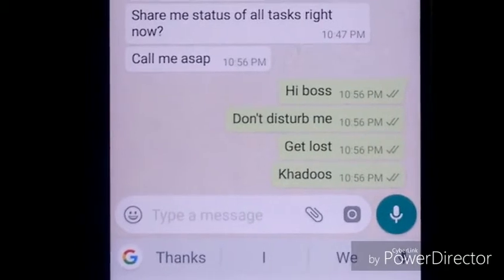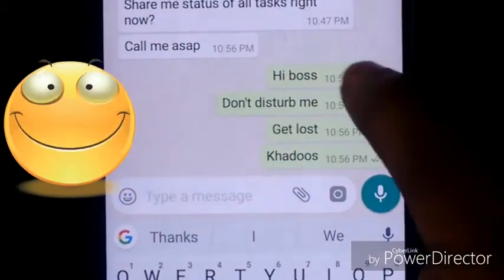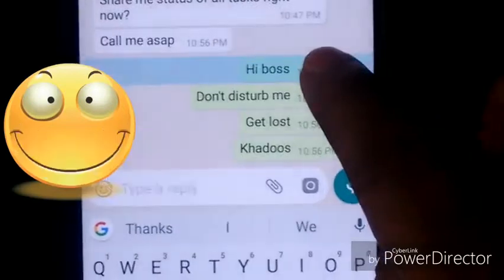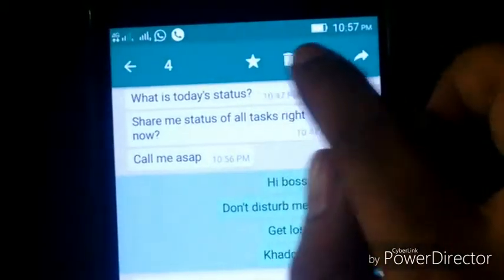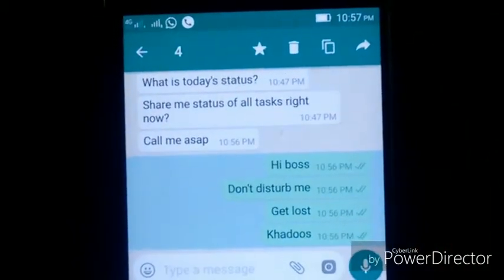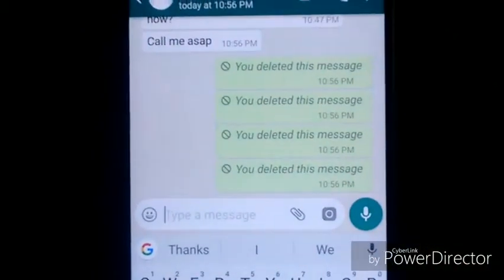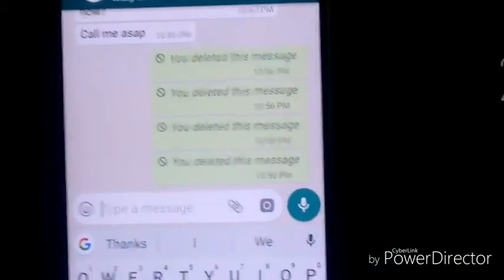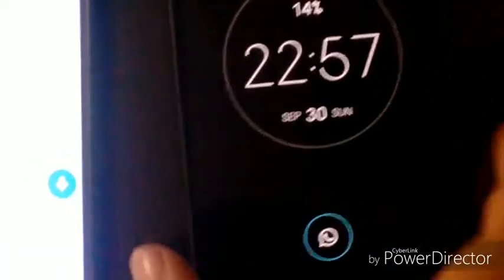Suddenly he woke up and saw what he had written. So before the boss reads the messages, what does he do? He uses the WhatsApp delete feature — it is about 6 months old now. He just selects 'Delete for Everyone.' The messages are deleted and hopefully deleted on the boss's WhatsApp too.